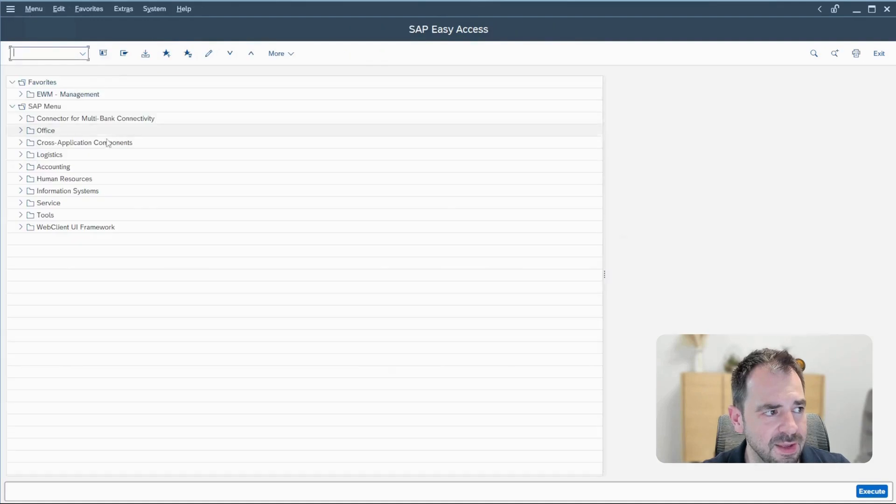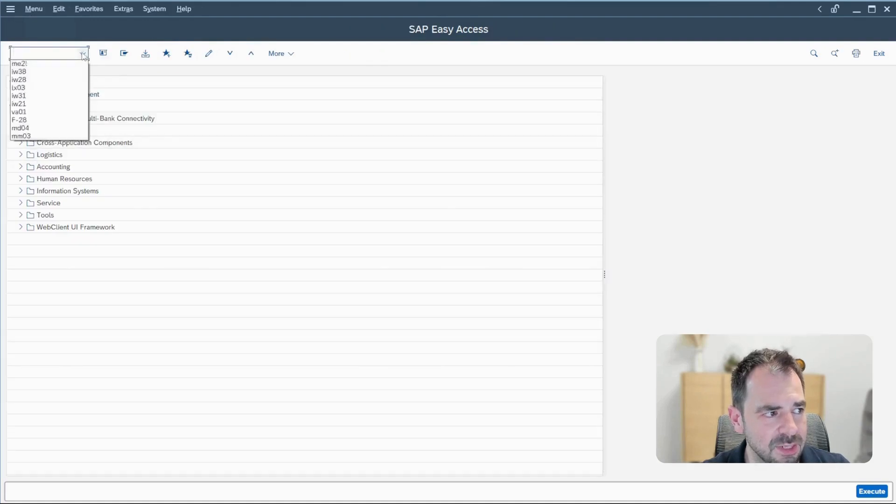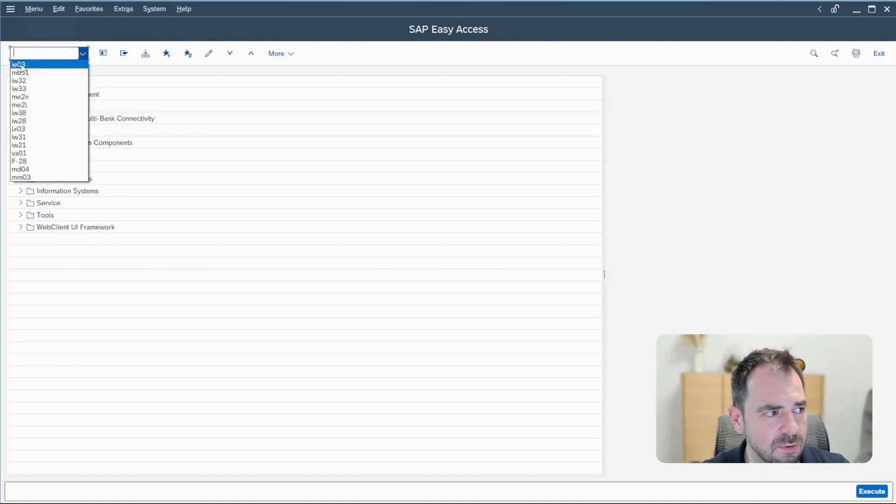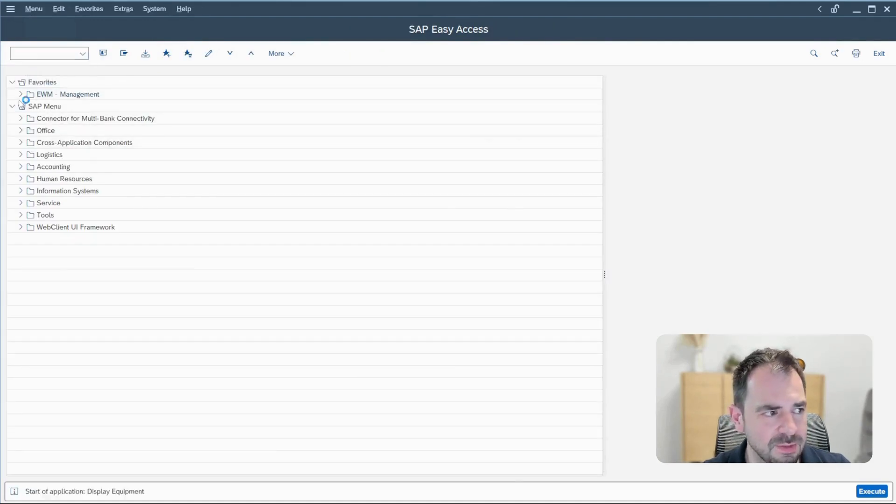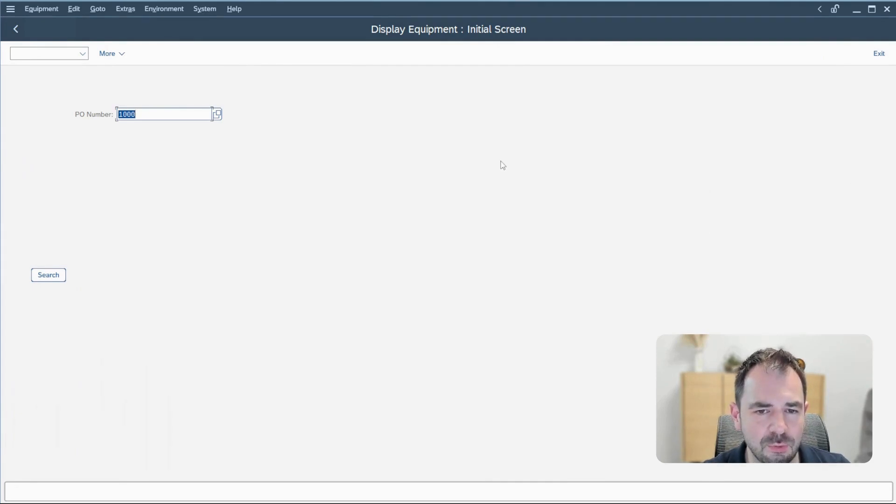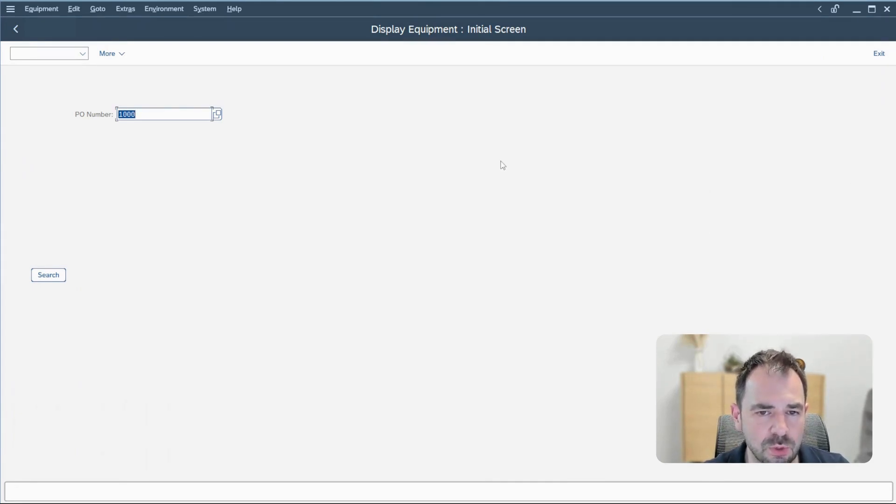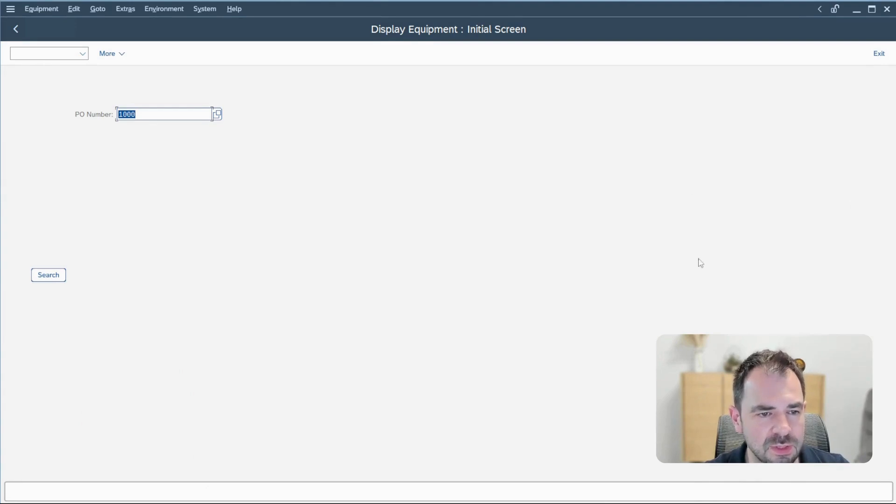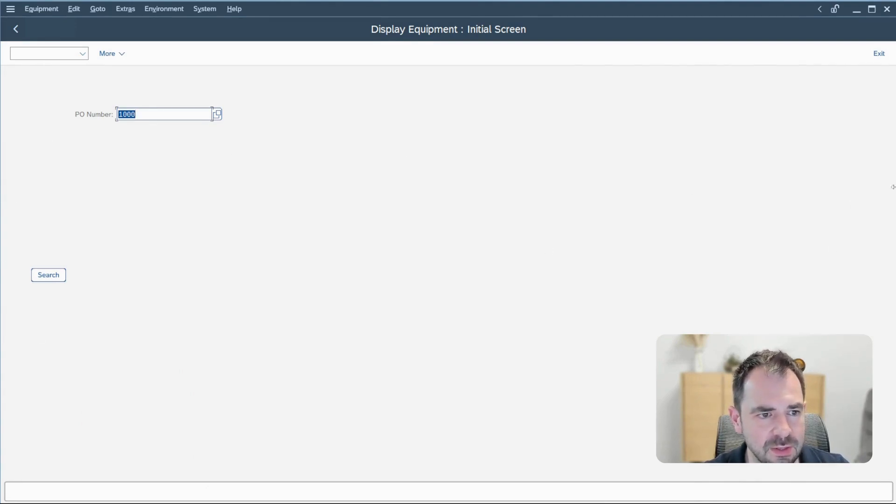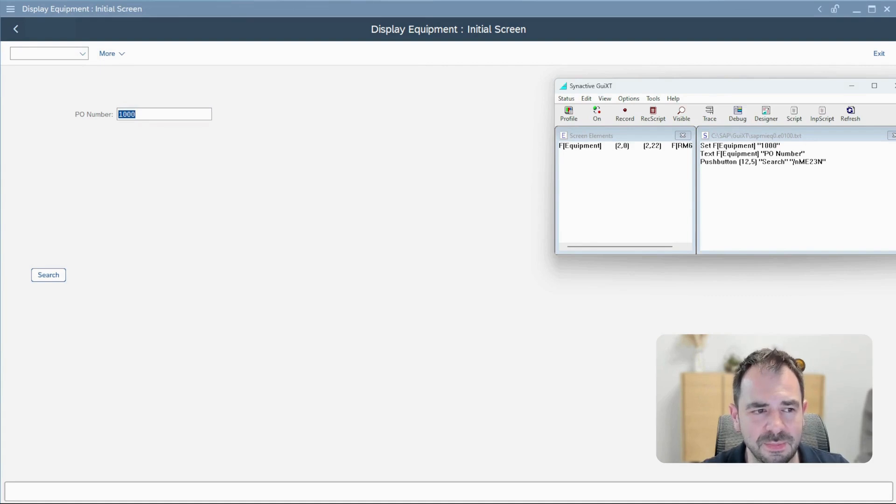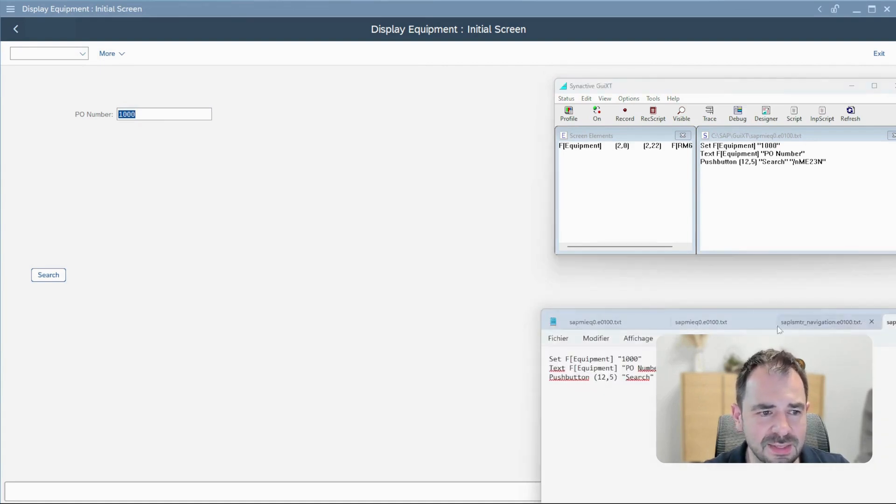If I go back, what is magical is also if I go back once again, everything is kept. Don't forget that it's really related to the user. So for another person with another computer, he will not see that. He will see the normal transaction of SAP.